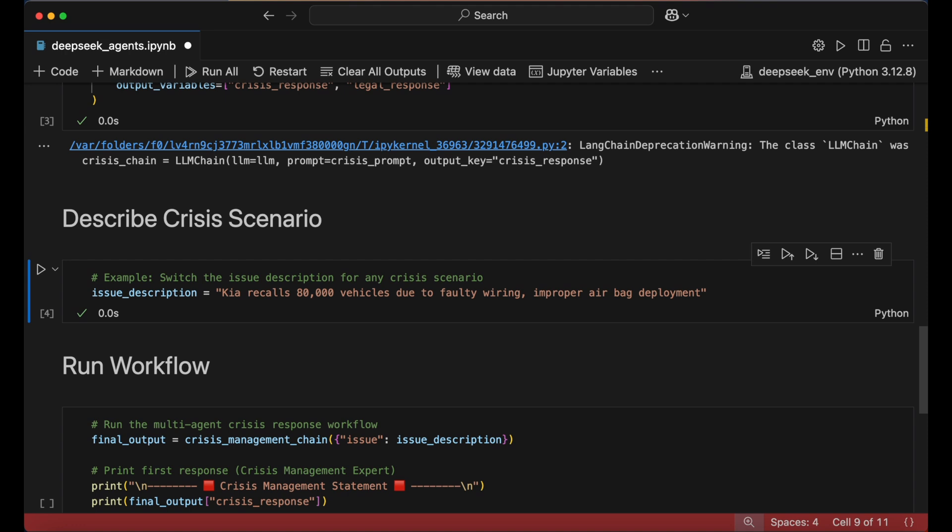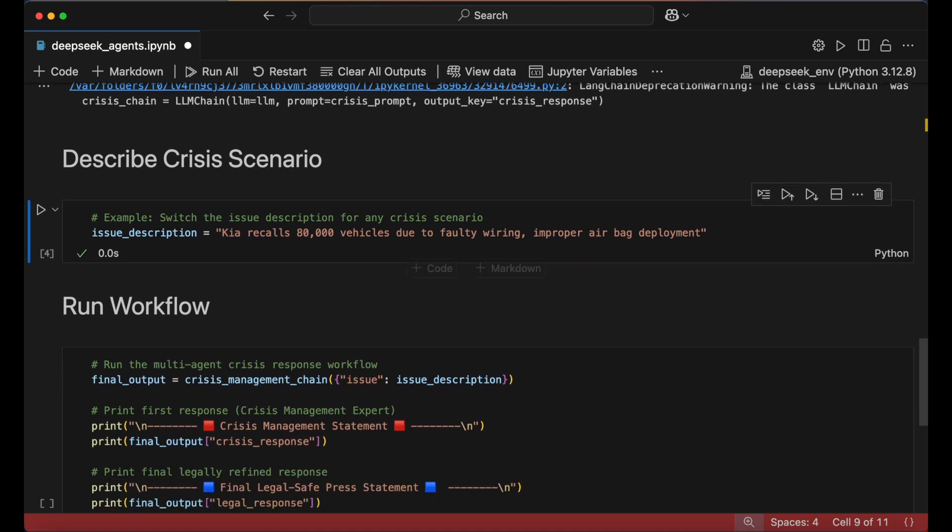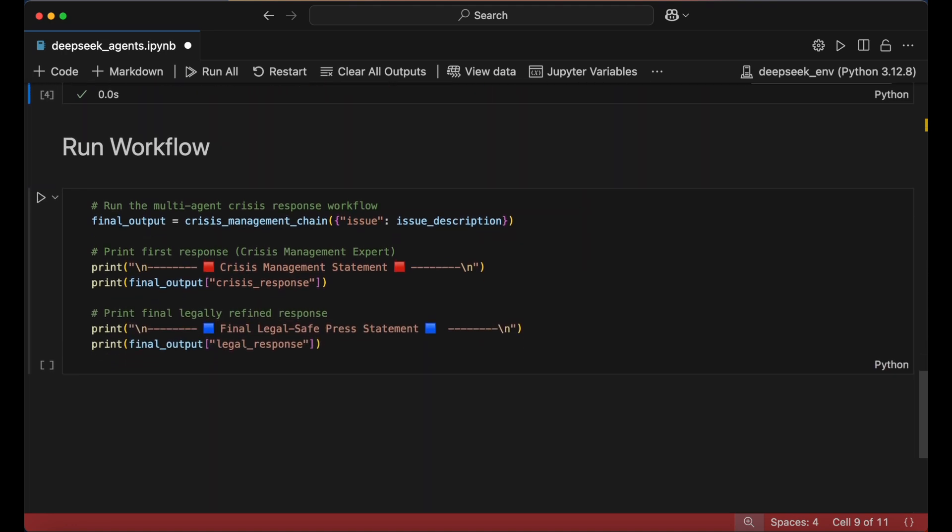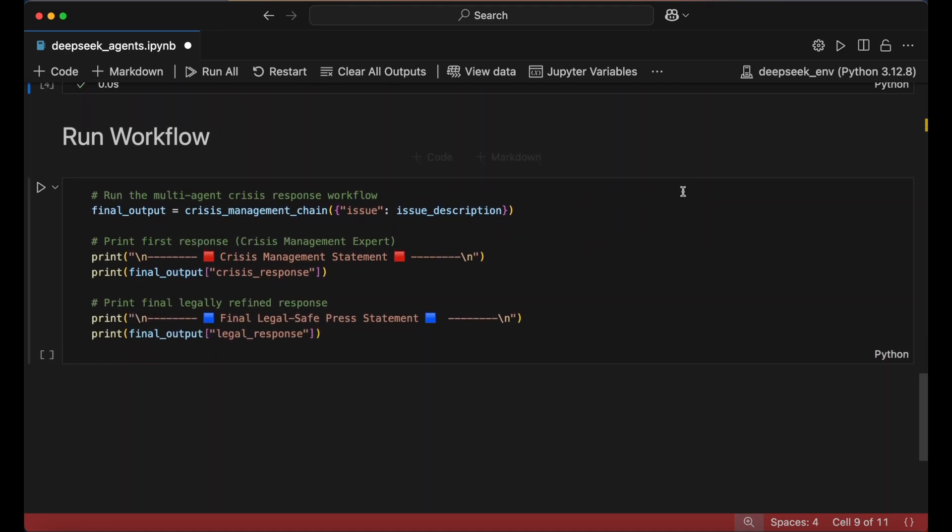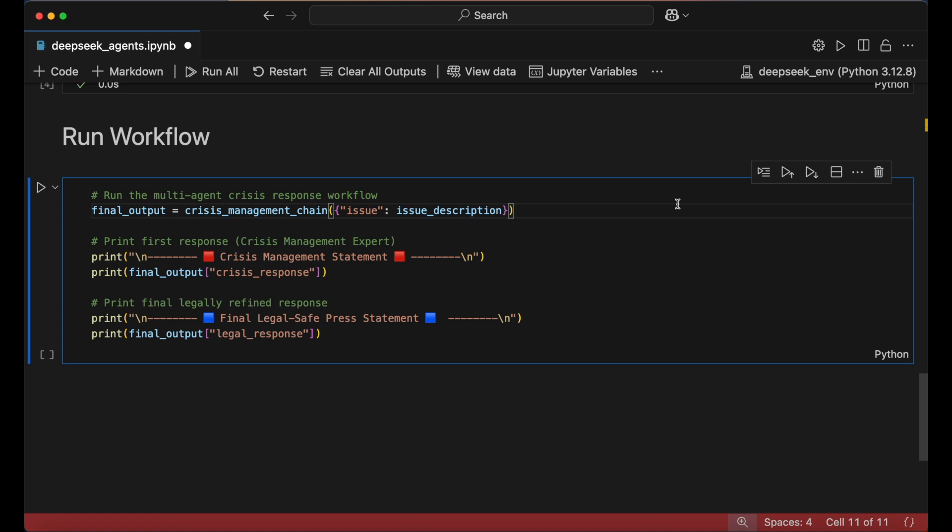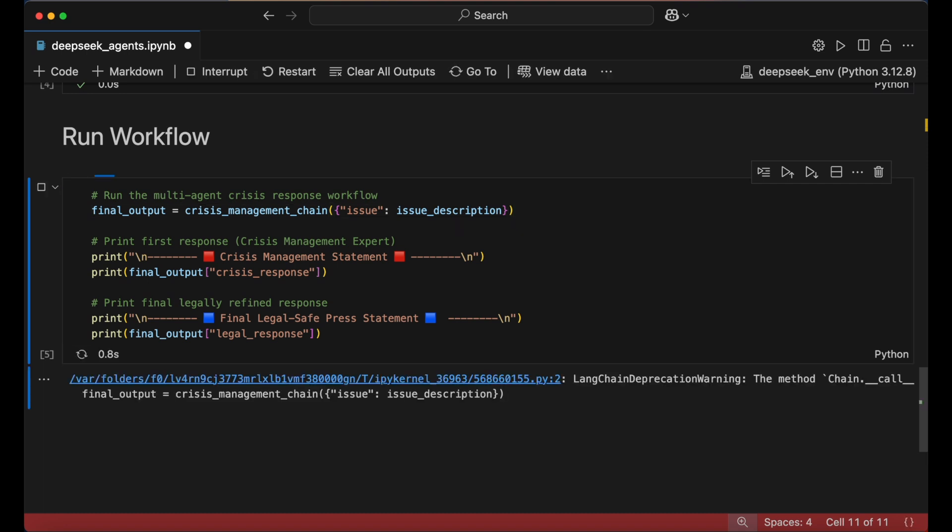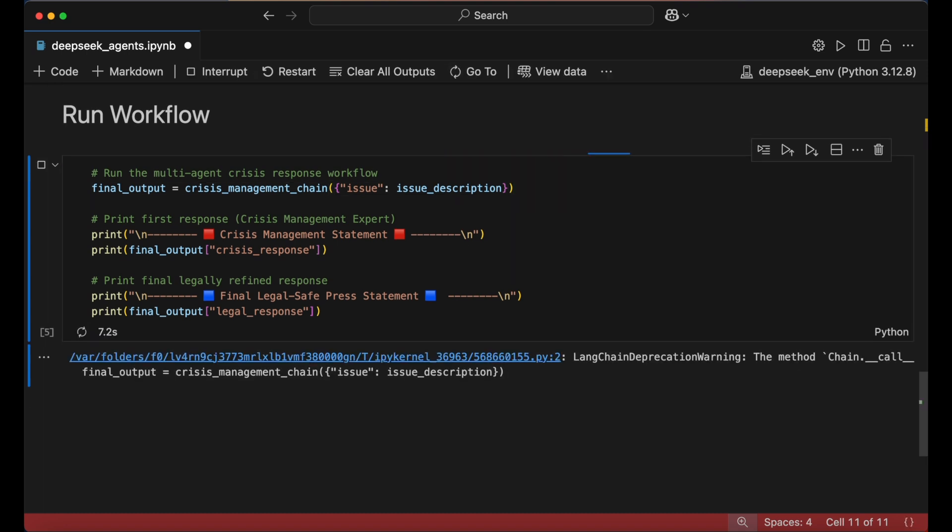With our initial input set, we can execute the workflow by running the crisis management chain we previously set up. The processing time will depend on your computer's hardware and the DeepSeek model you chose.